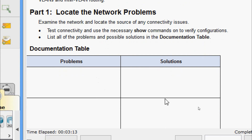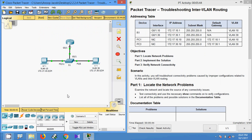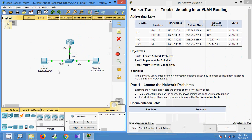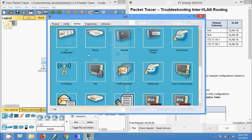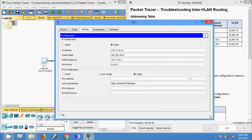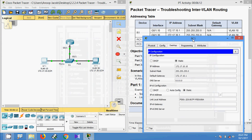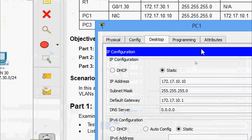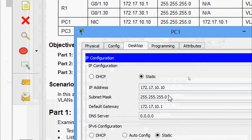First of all we will check the IP address on both end devices: PC1 and PC3. PC1 is on VLAN 10 and PC3 is on VLAN 30. We will check the IP configuration on PC1's desktop and match it with our addressing table. PC1's address is 172.17.10.10 — correct. The subnet mask is correct. The default gateway is 172.17.10.1 — correct.